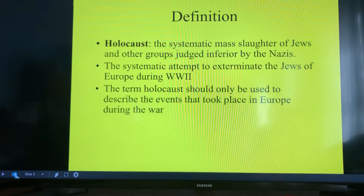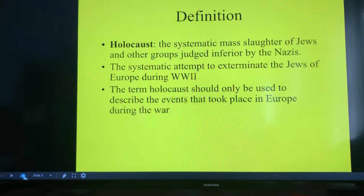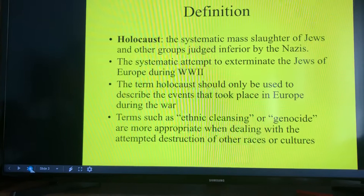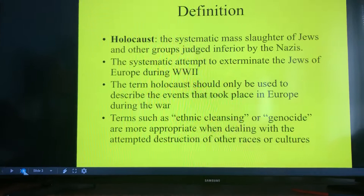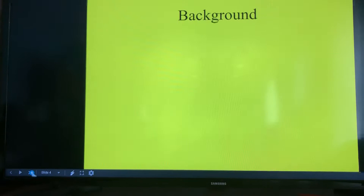It's basically the systematic extermination of Jews in Europe during World War II. It should only be used to describe this time period. Anything else would be described as ethnic cleansing or genocide. So when we talk about different genocides at the end of the school year, this is one of them.